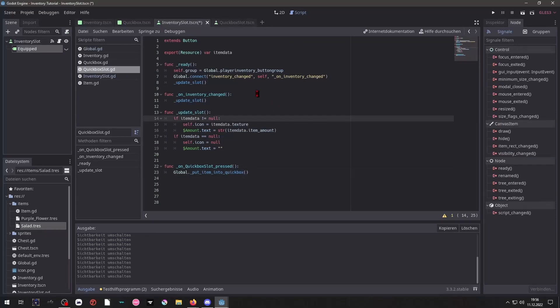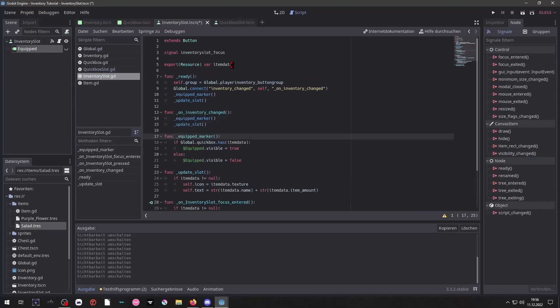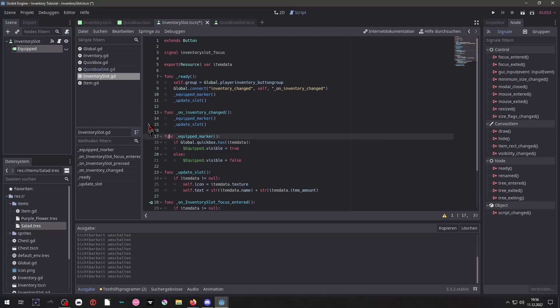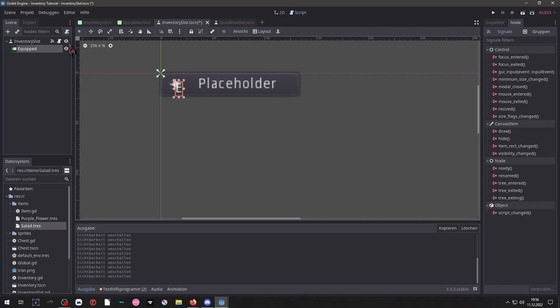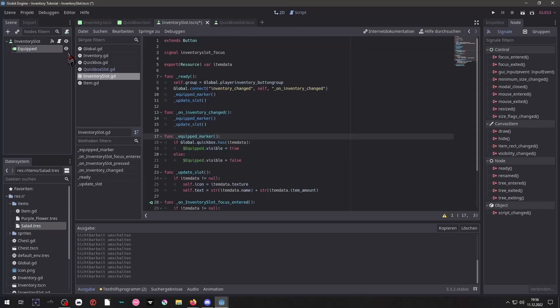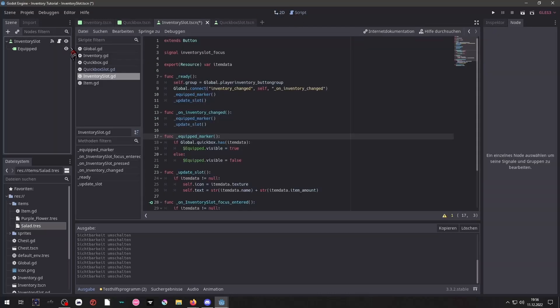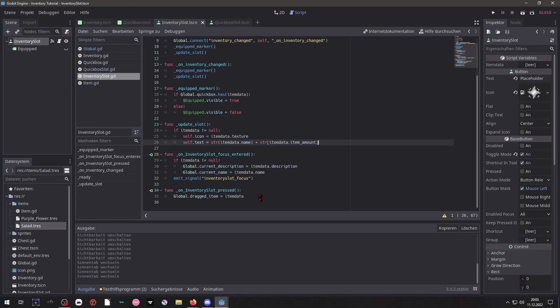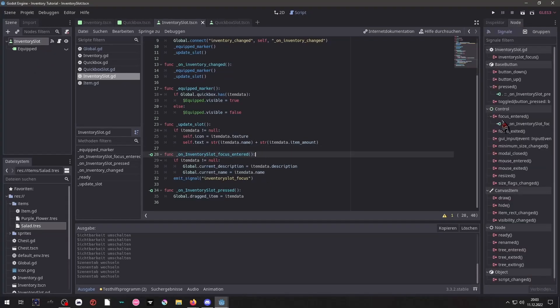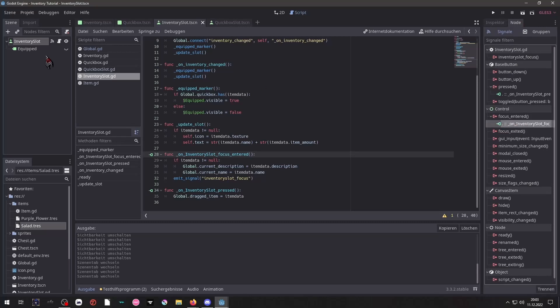And now let's take a look at the inventory slot. This is similar but it also has that little good marker function to show the equipped sign or hide it whenever it is not in the QuickBox. So we have our inventory slot focus entered. We connected that signal to ourselves.